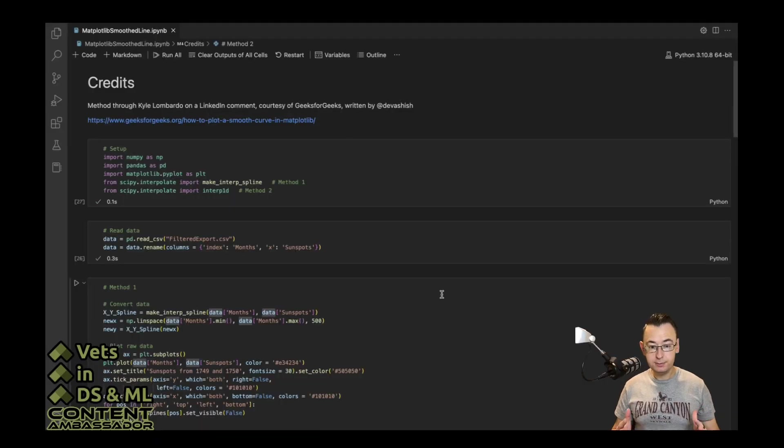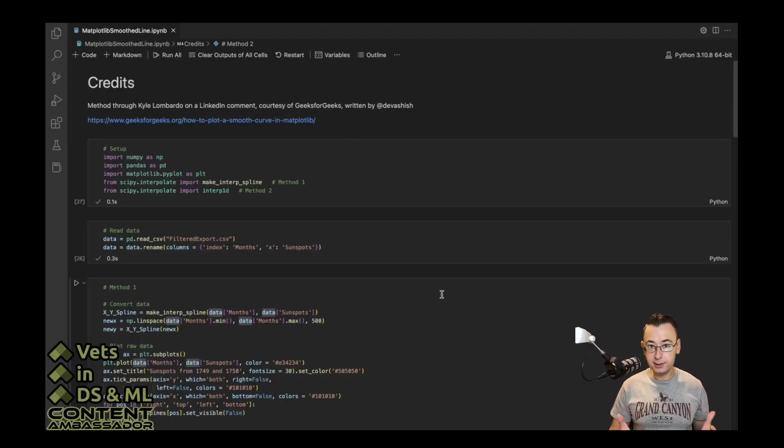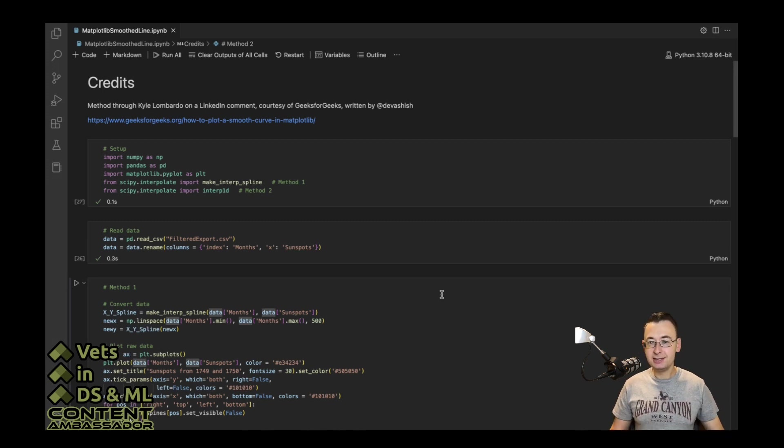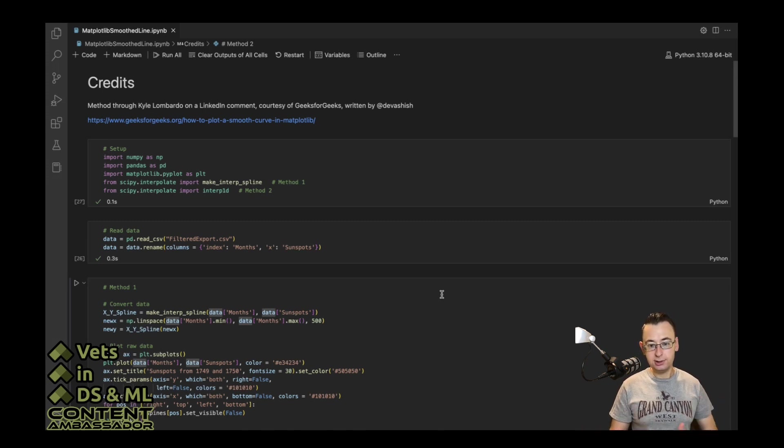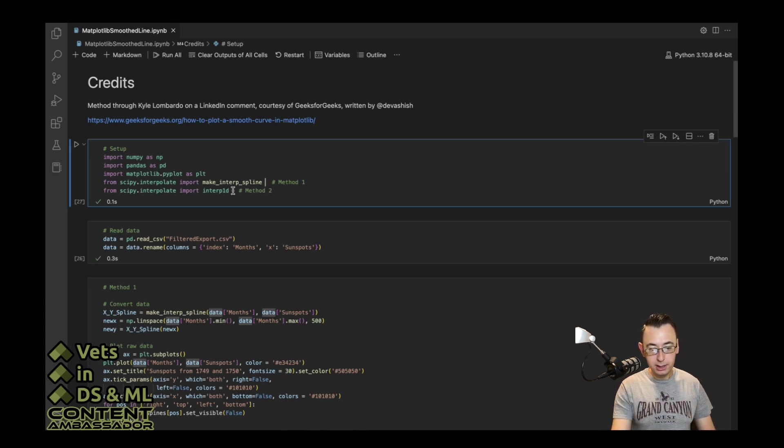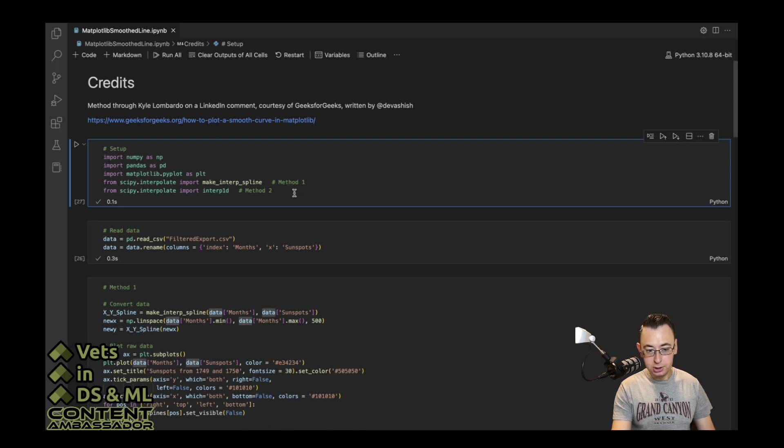I was introduced to this method by Kyle Lombardo in a LinkedIn comment on one of my posts talking about ggalt, and this came from Geeks4Geeks, courtesy of Devashadish. Right here, this is what you're going to need for method one, and this is what you're going to need for method two.